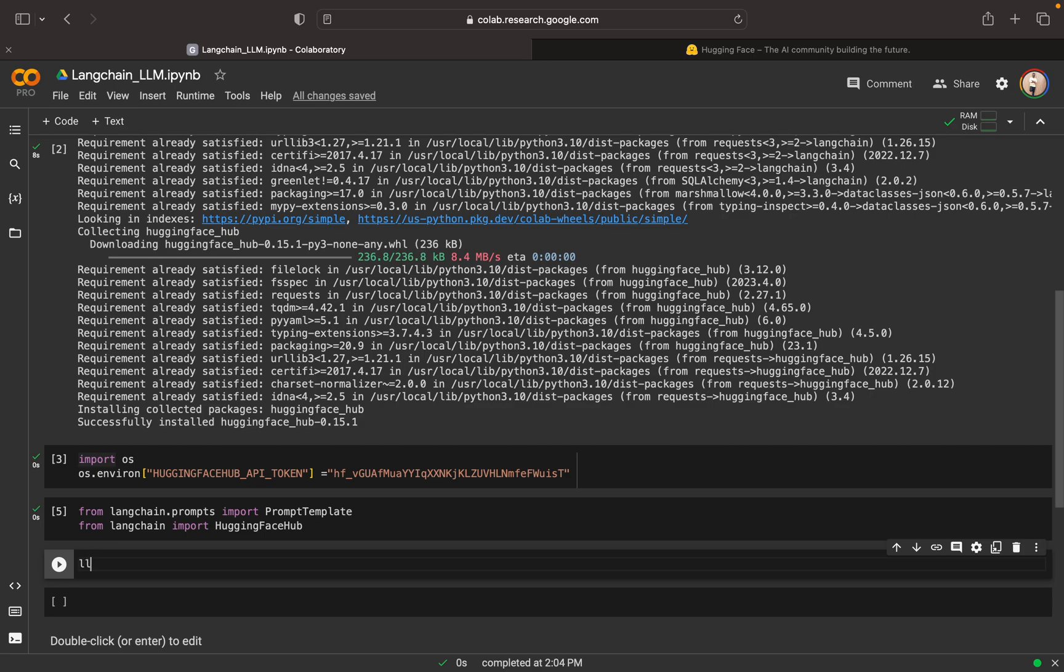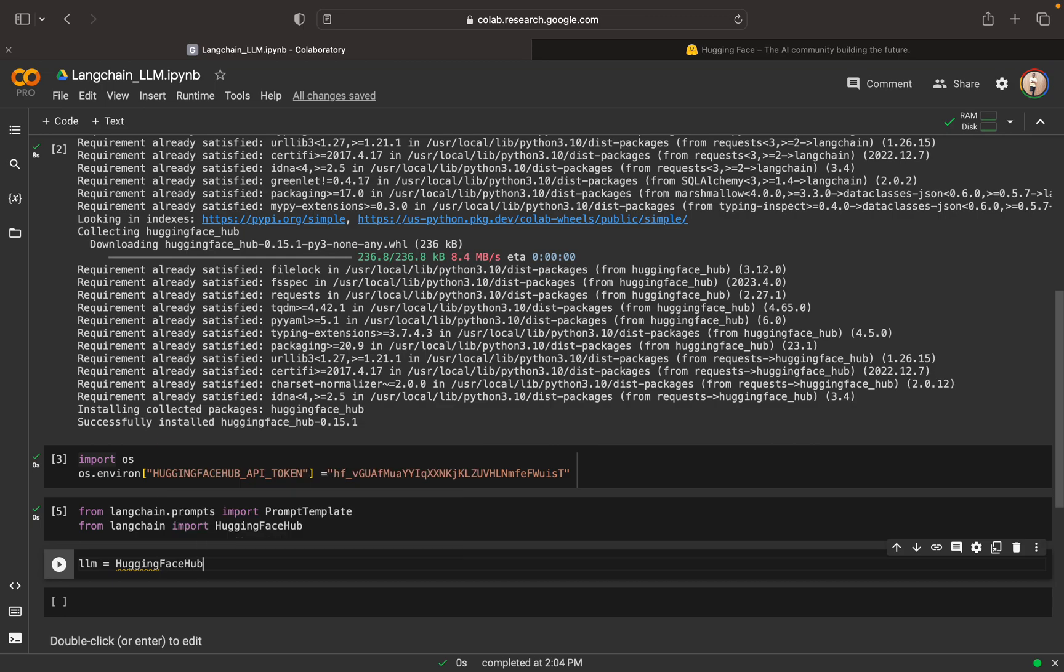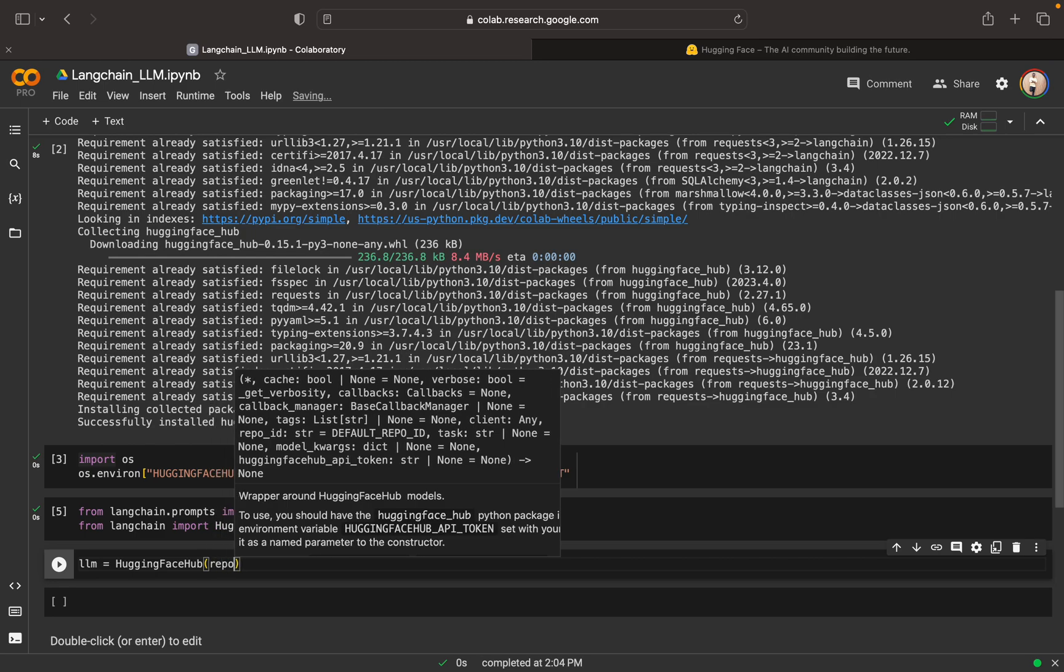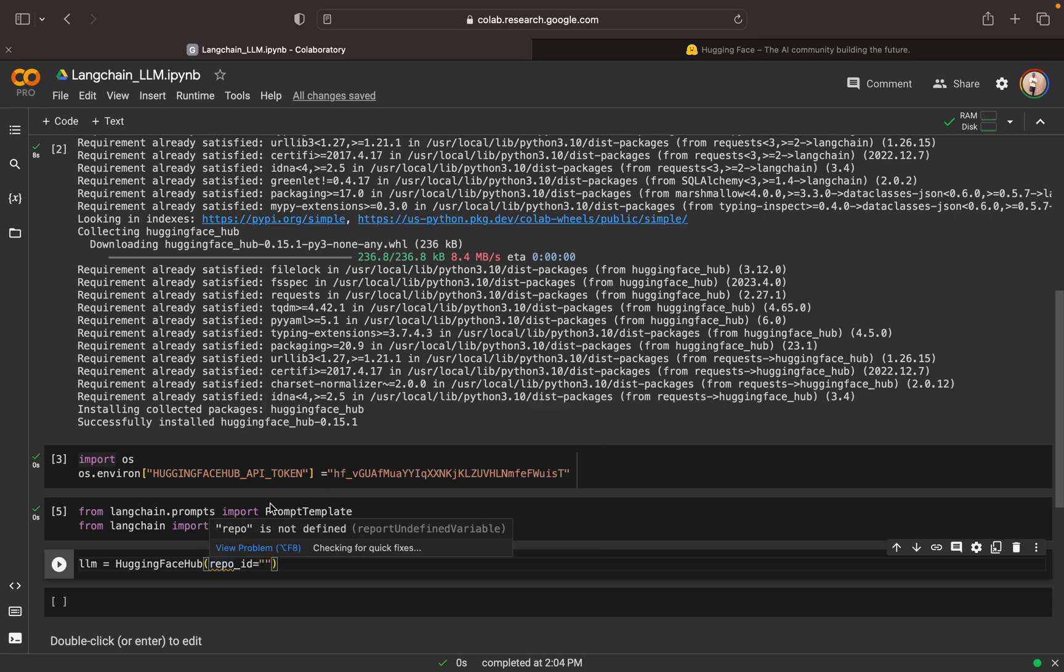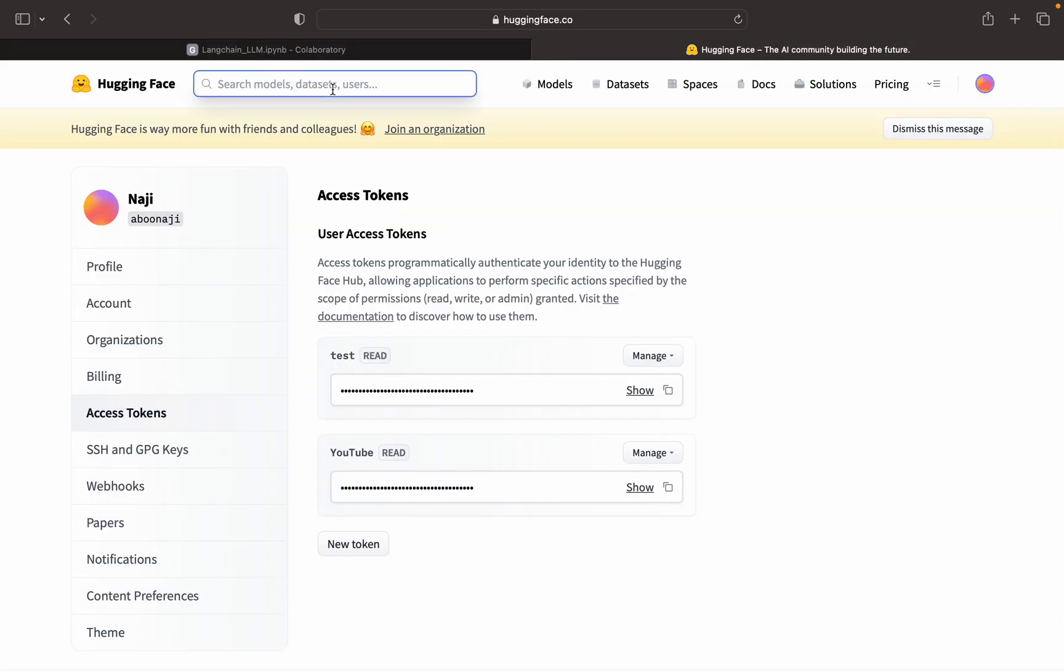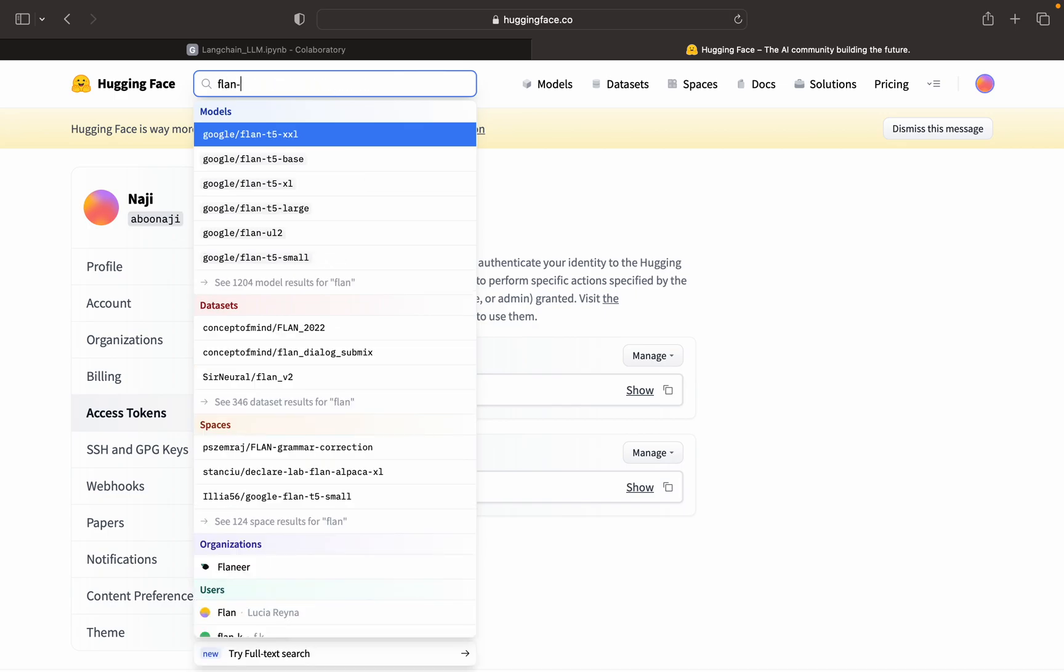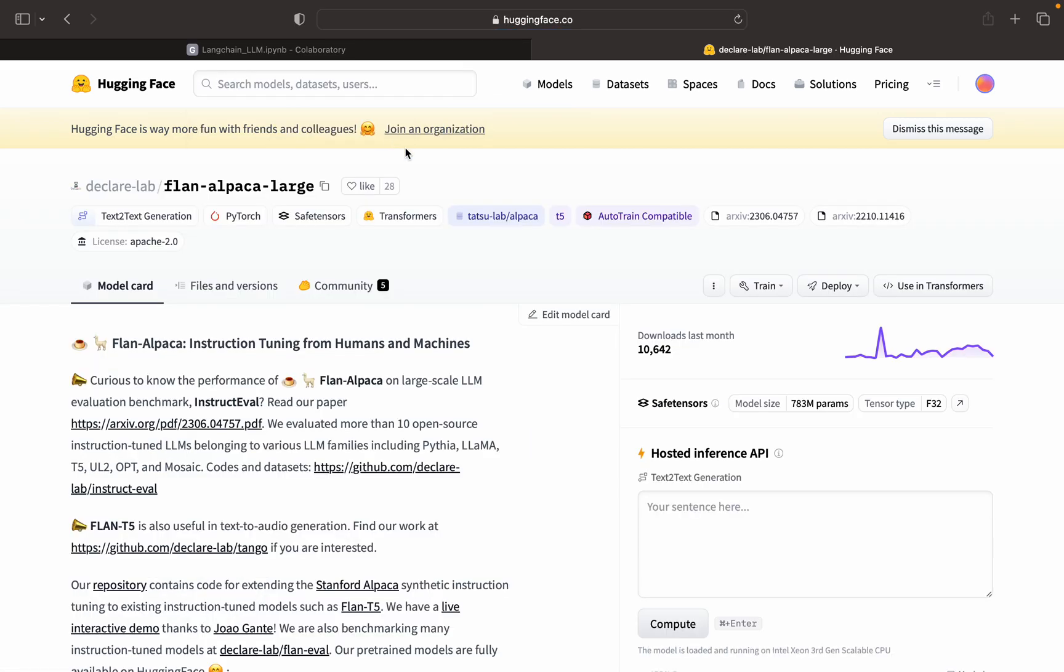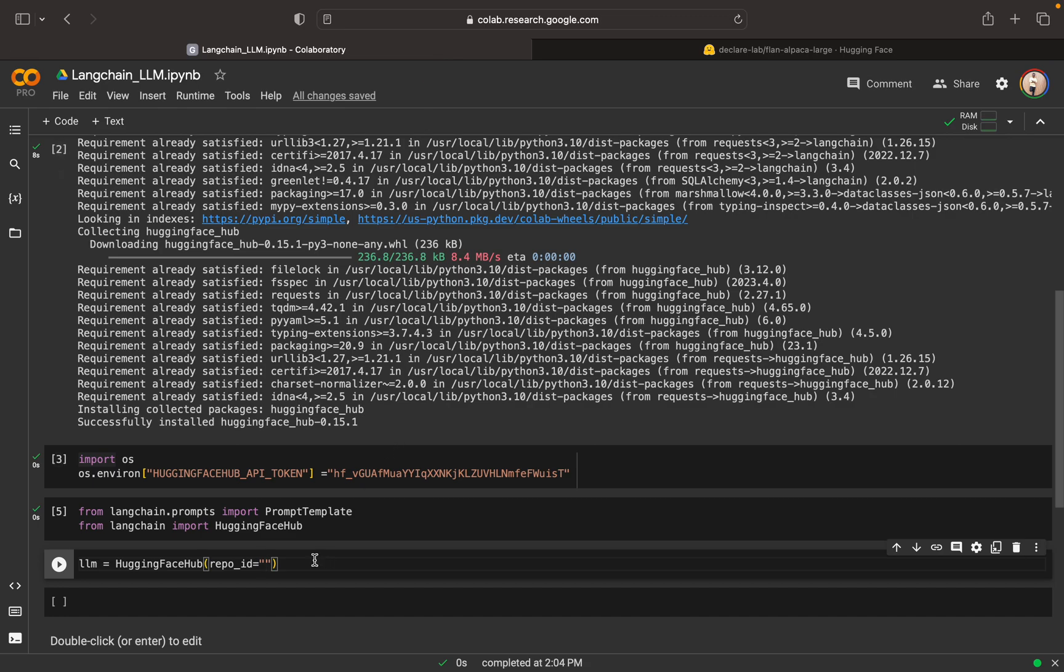Now what we can do, we can create a LLM model. For that we can use HuggingFace hub. So here we have a HuggingFace hub. Now we can specifically mention the repo id. So this repo id, we will get it from here. Let me search for the flan alpaca large. This is the one that we are going to use. Just click on this copy button, copy this one, come to our code and just paste it here.